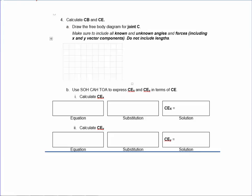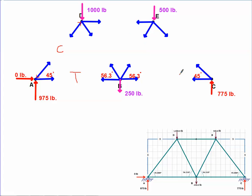Welcome to part two of our truss work. We're going to start at joint C in our truss. So far, we know the value of AD and the value of AB — the values themselves are not indicated on this diagram, but they are indicated at the end of part one. So if you are downloading this first, you might want to go back and look at part one to get the actual values you'll need for these two members.